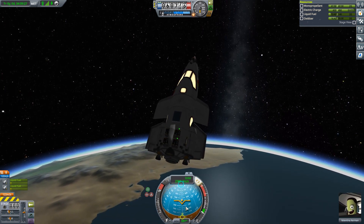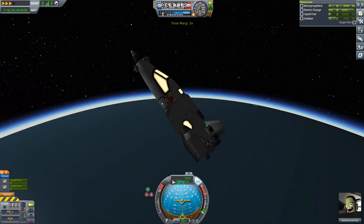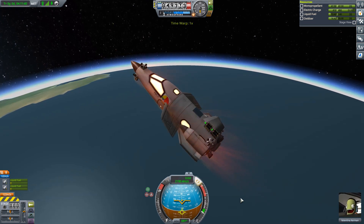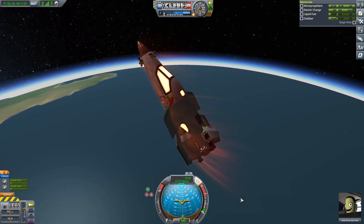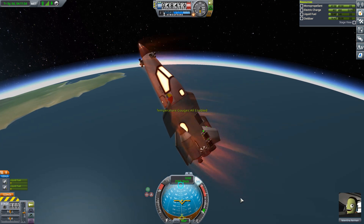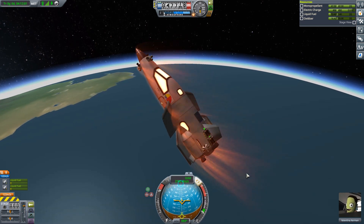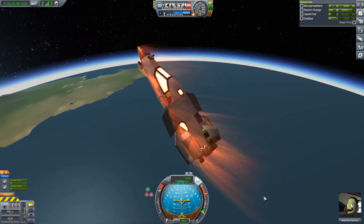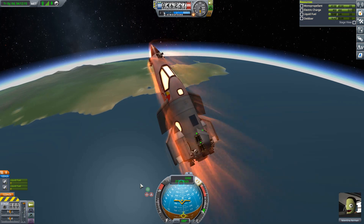We're going to time warp a little bit until we start to see those heating effects. We're starting to get them, so let's turn off the time warp — things are getting serious. You might want to turn on the temperature gauges with F10. I'll cycle through — I like the temperature gauges on but the highlighting disabled, I find the highlighting distracting. We're not seeing any temperature gauges yet, so that's good. We're coming up to the continent, that's the KSC, so I think we're doing okay.